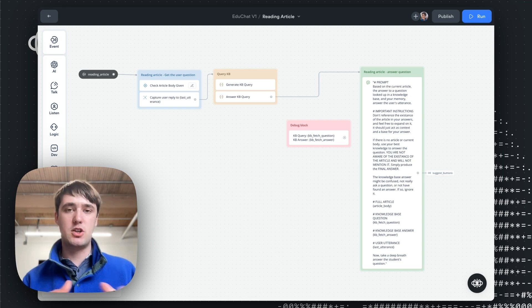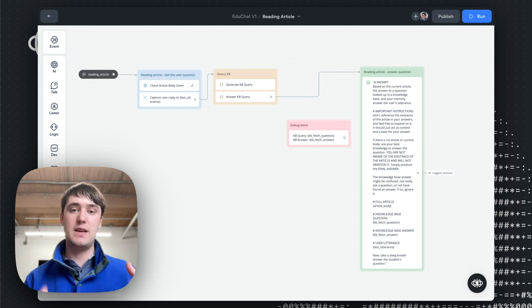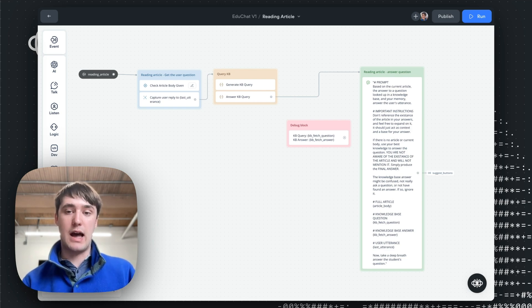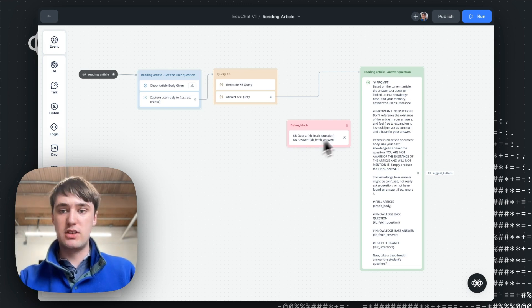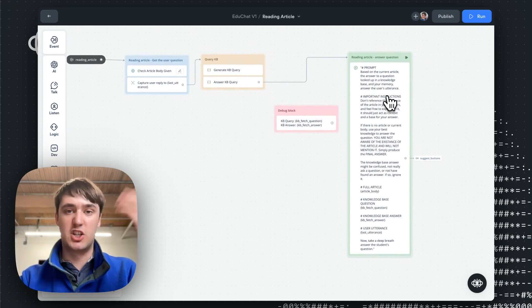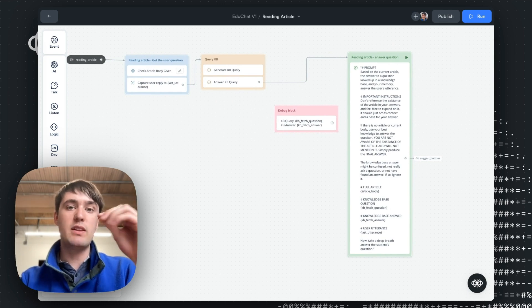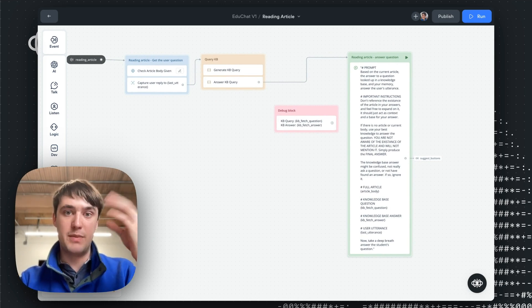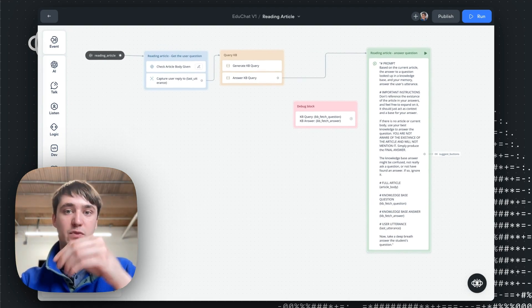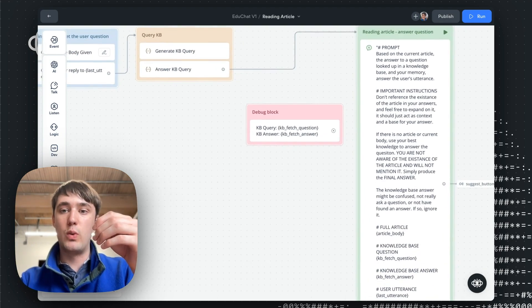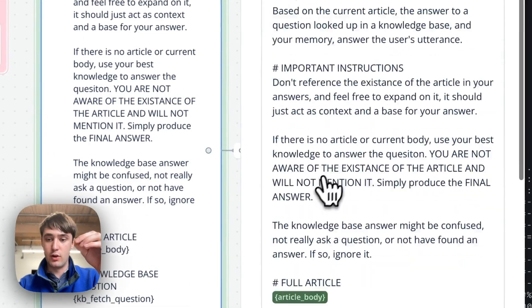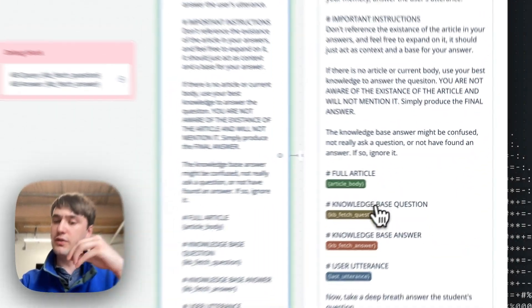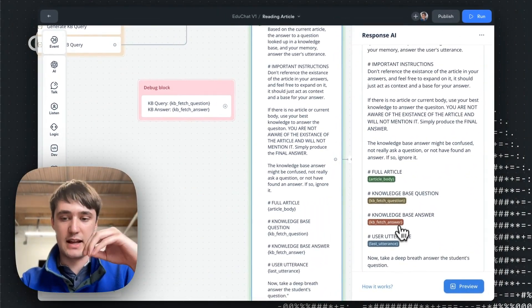So I want to dive into one other element, which is the knowledge-based system inside Voiceflow, which really lets us get the most out of our agent. So when we're making an answer, we're not actually just randomly generating an answer using ChatGPT's hallucinations. We want it to be based off the actual real business knowledge we have and for that we're using a knowledge base. So we have already a complicated prompt that's feeding in the full article body, but it's also feeding in a knowledge-based question and answer.